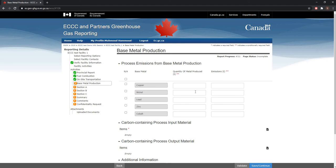From this screen, you can fulfill reporting requirements in Schedule 18 of the notice. This includes production and emissions related to the metals being produced and information regarding input and output process materials.